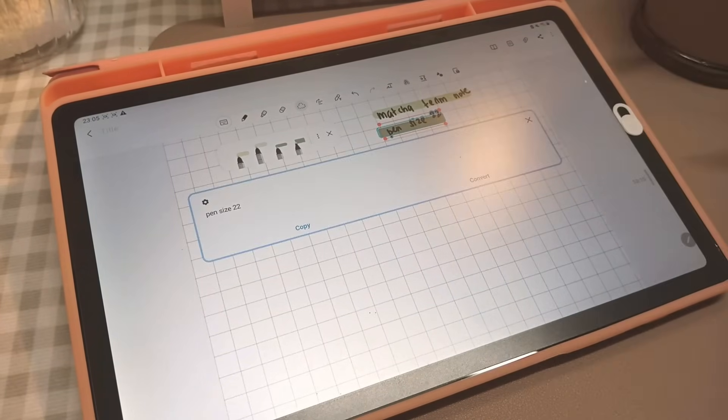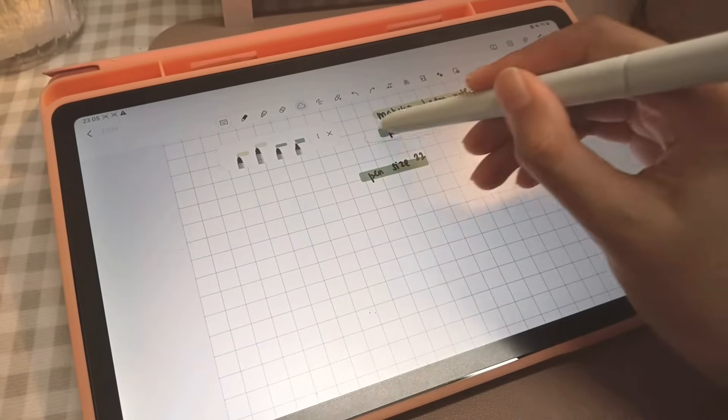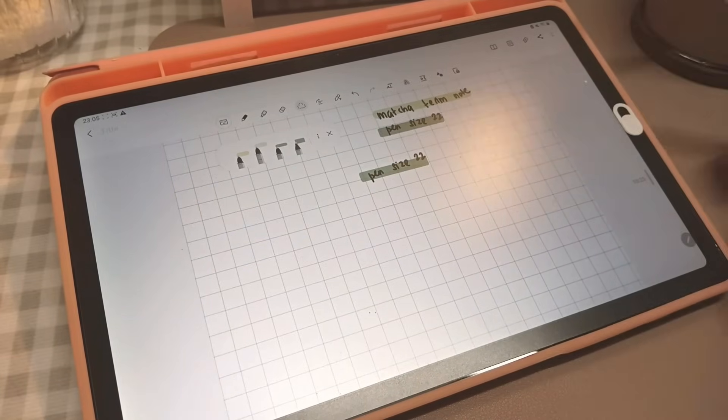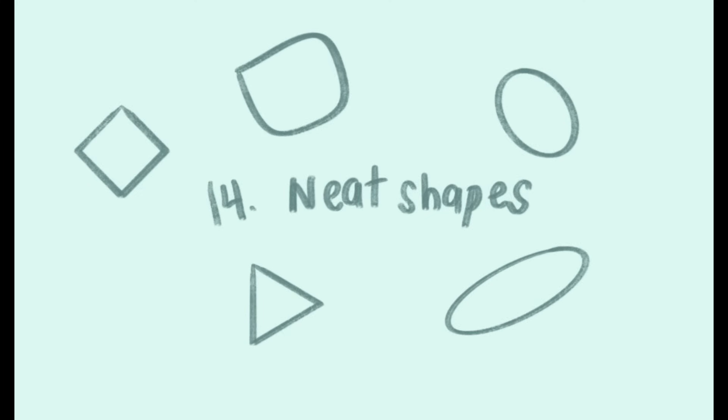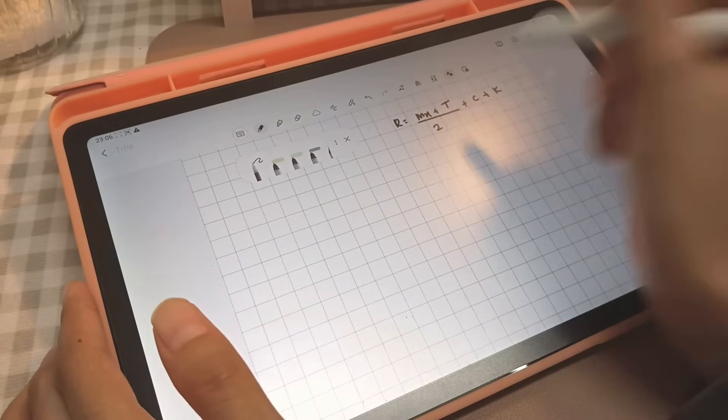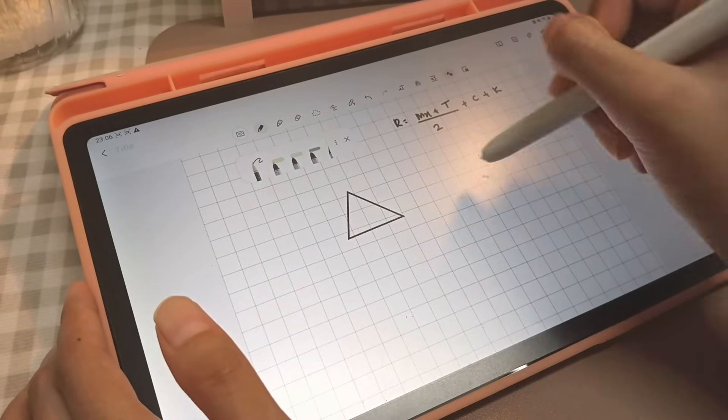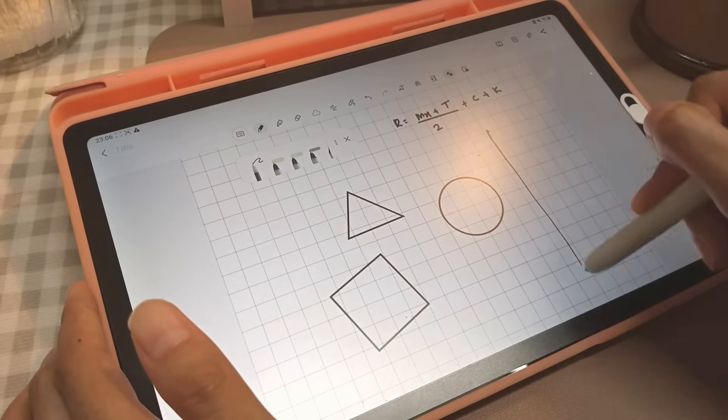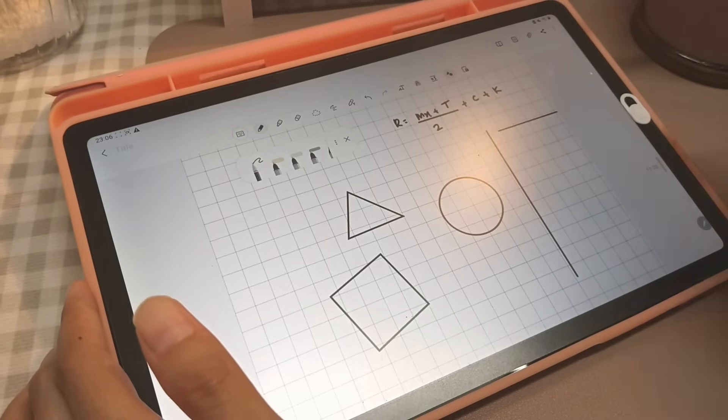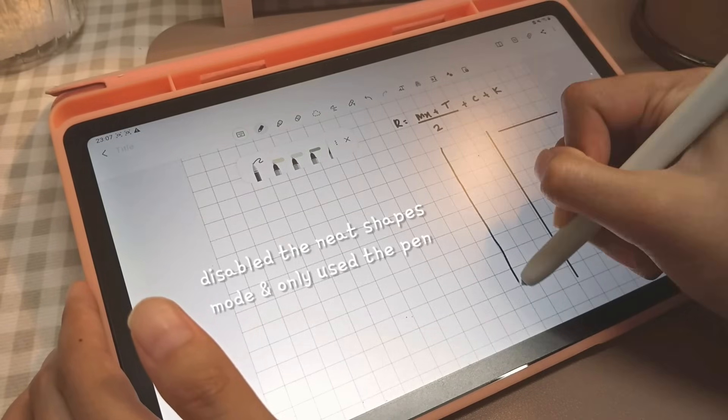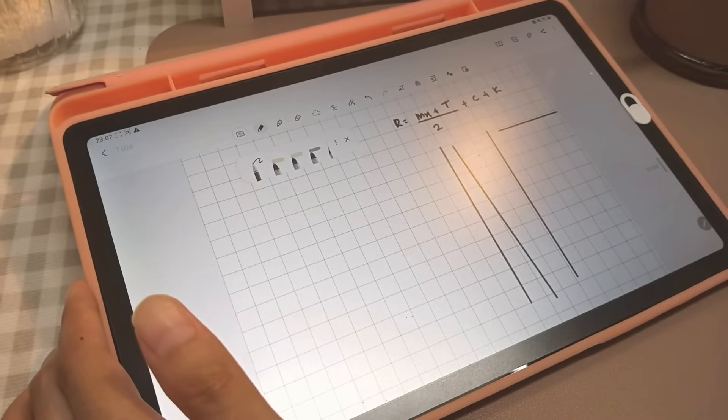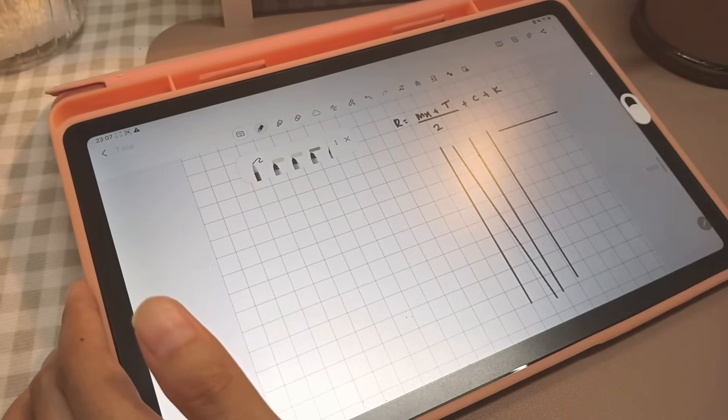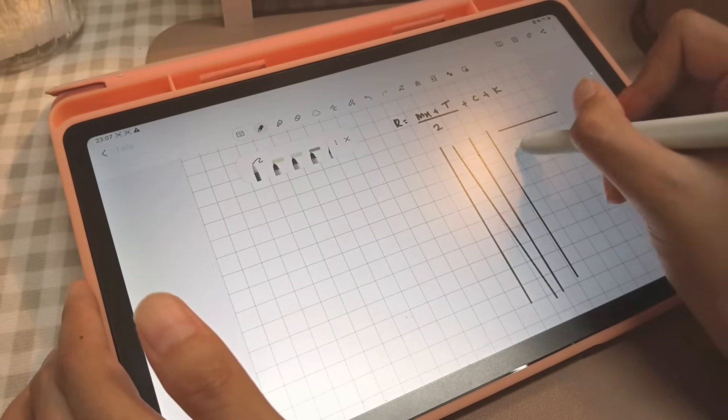Neat shapes. With neat shapes, you can draw a straight line, circle, triangle, and more. In fact, you can actually do this without activating neat shapes by simply drawing your straight line, holding your drawing for a second, and then letting it go.